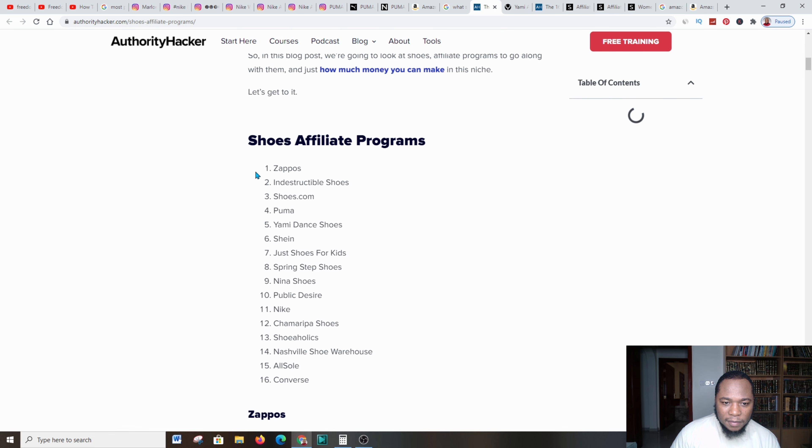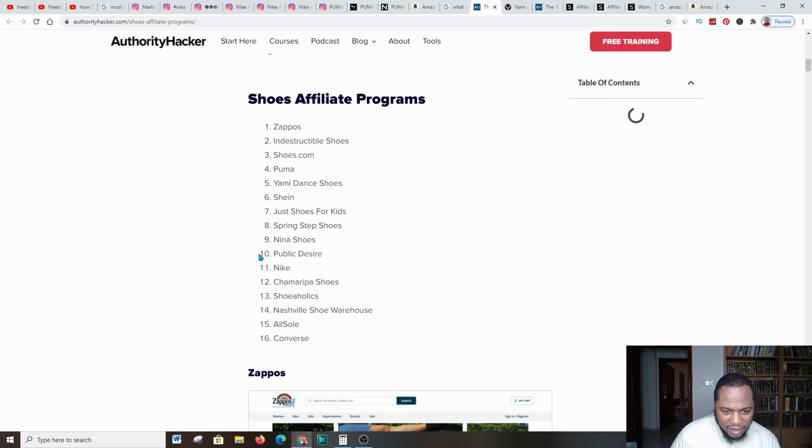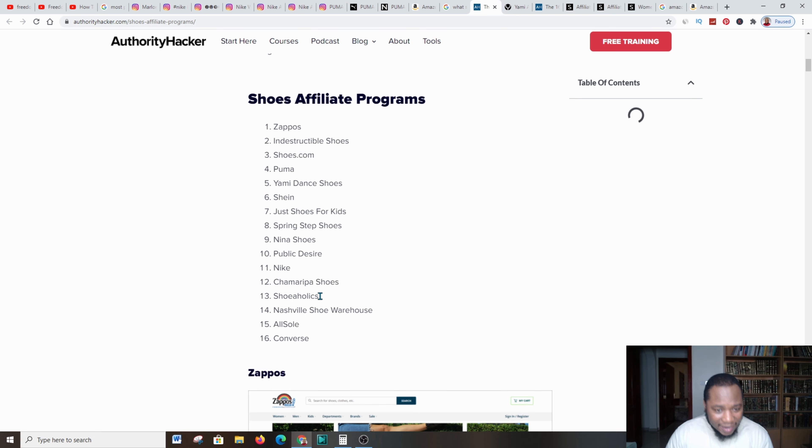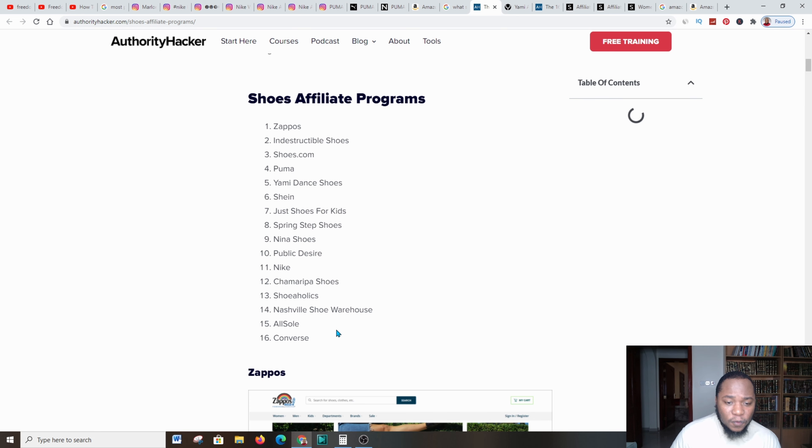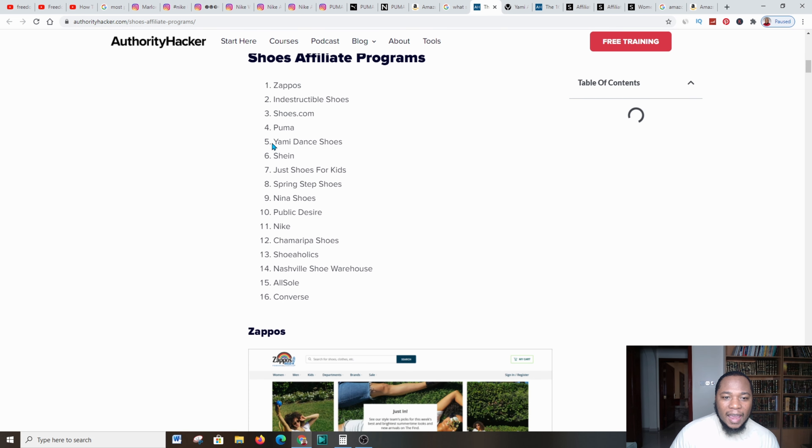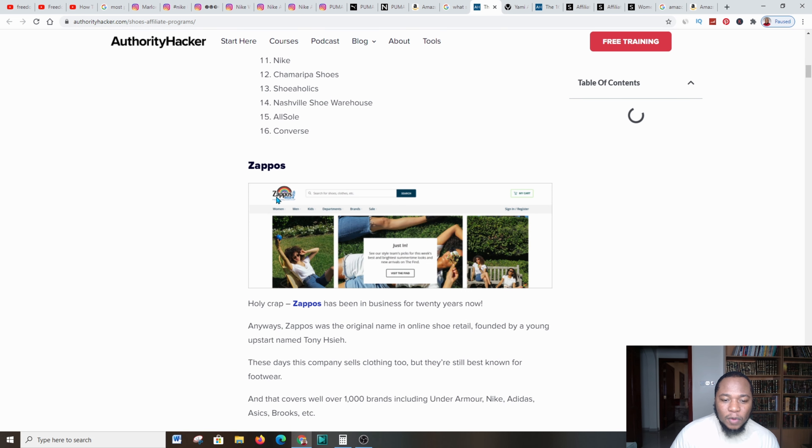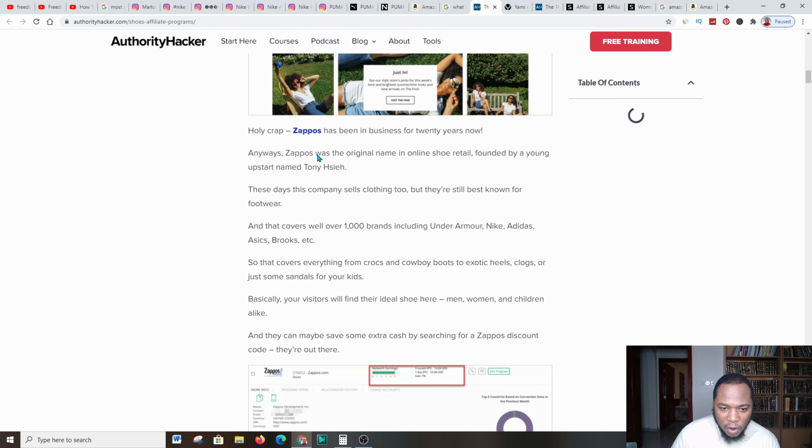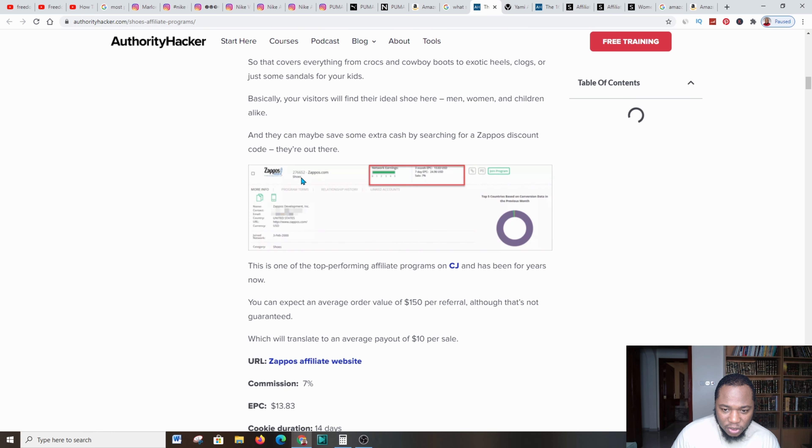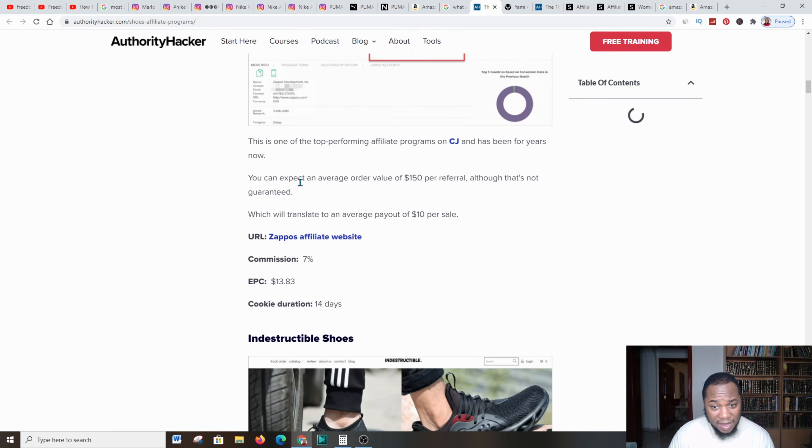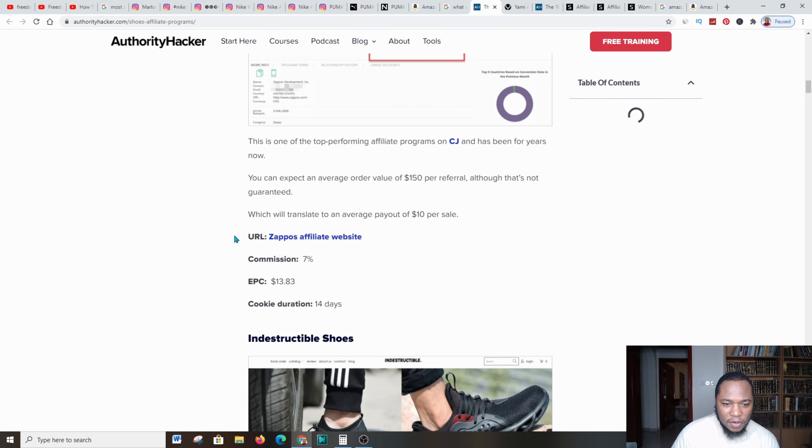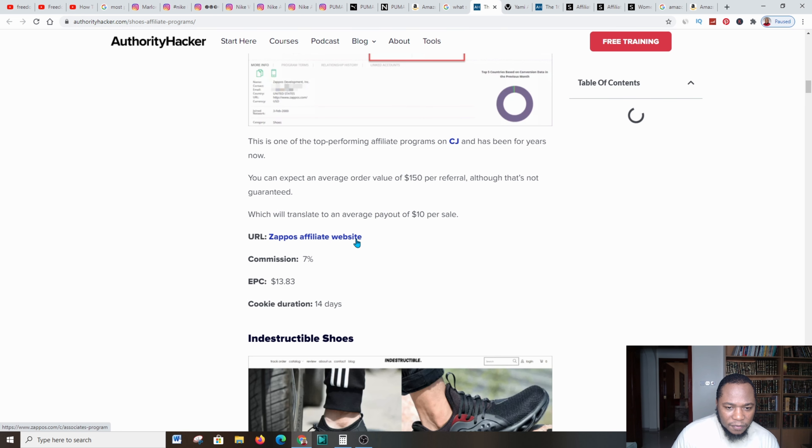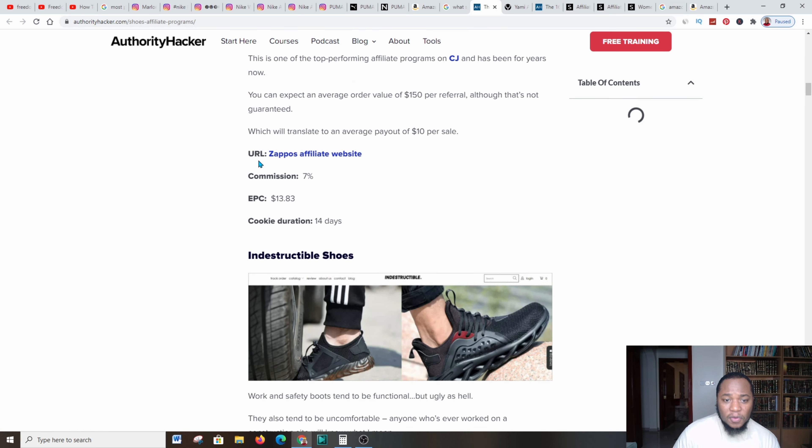Here it says shoe affiliate programs: Zappos, Puma, Shane, Grey Knight, Nina Shoes, Public Design, Nike, also Converse. This website gives you an in-depth review of how much commission you'll be making and gives you a link to the platform itself.